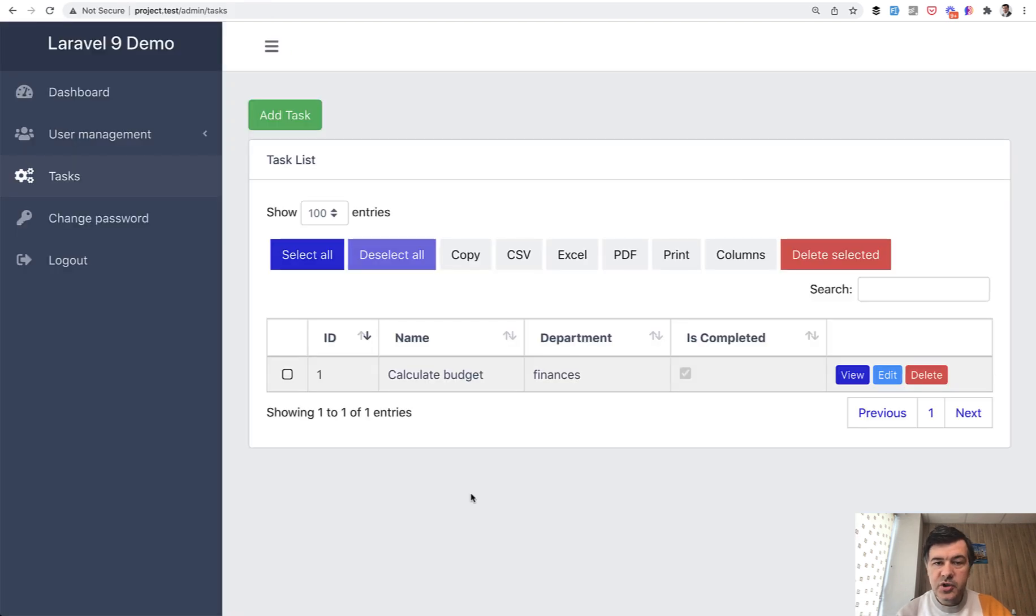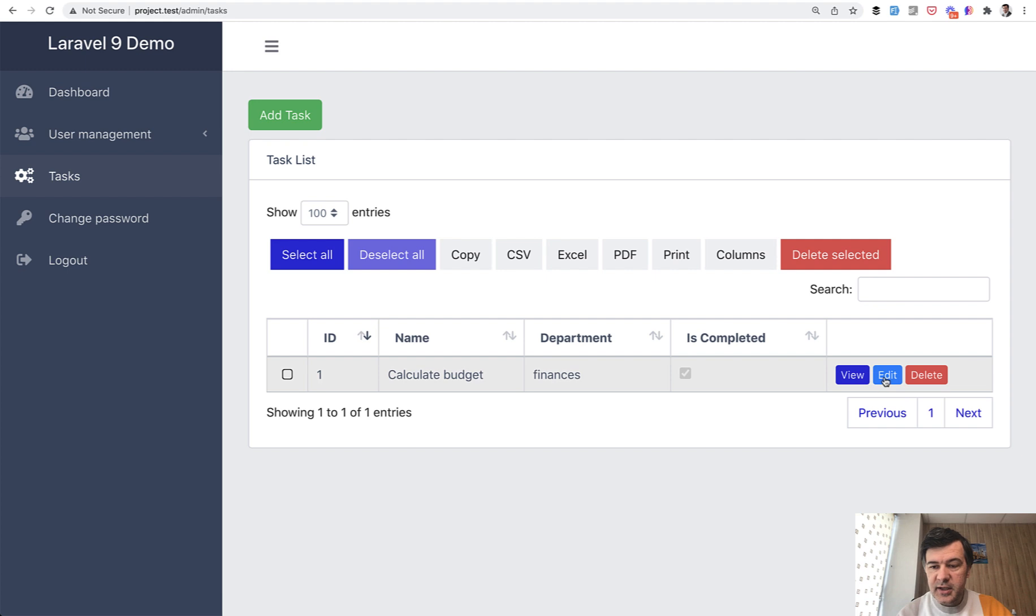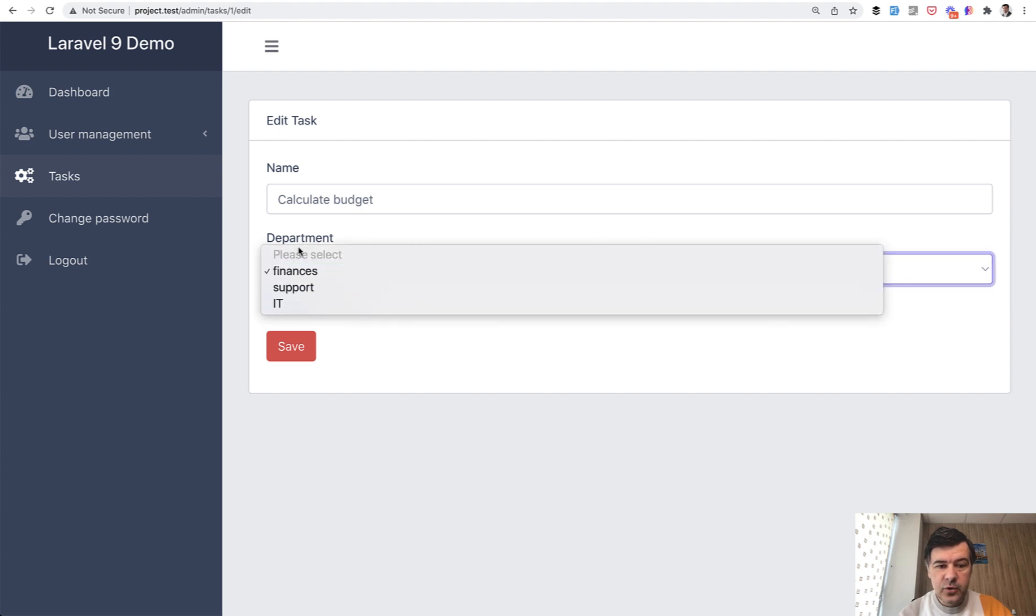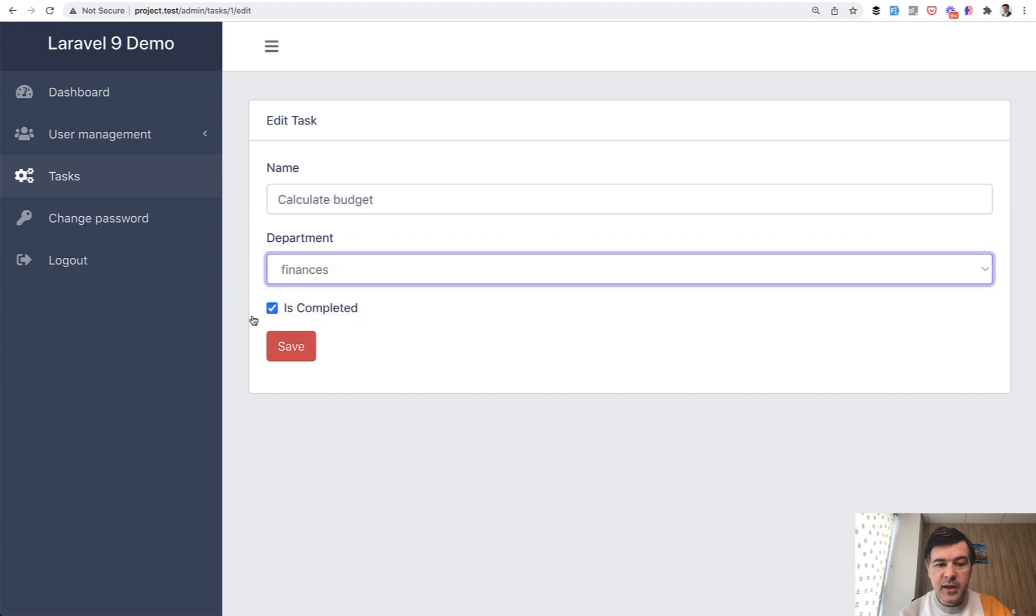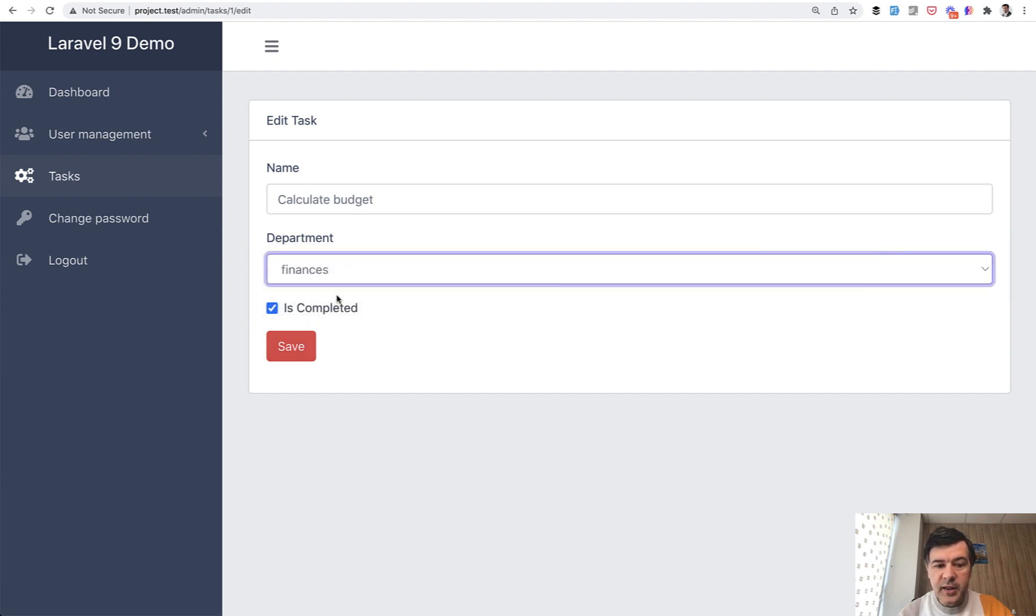So I've generated a simple CRUD table with our quick admin panel. If you want to generate something like this, go to quickadminpanel.com, and what we're interested in is the edit form for the record. It's a simple edit form with input field, text, then select dropdown with a few options, and then a checkbox. And how do we usually define the selected value here and the checked value here?